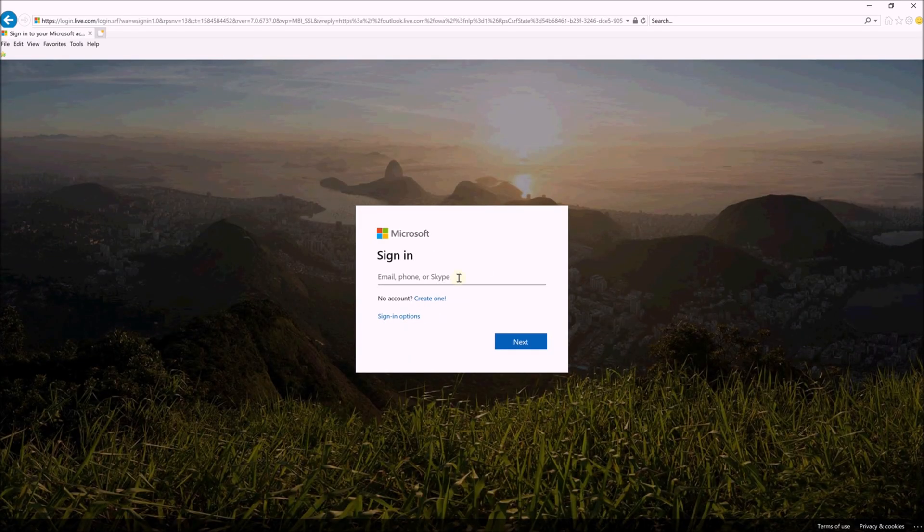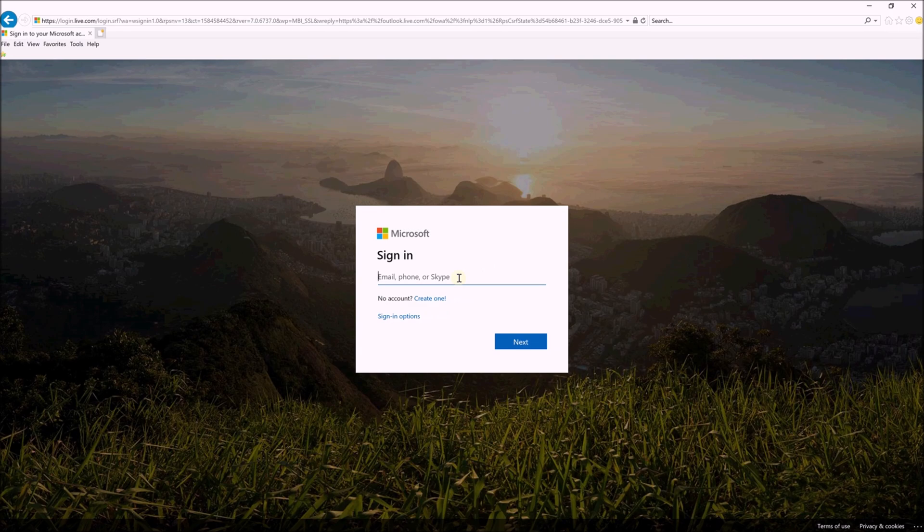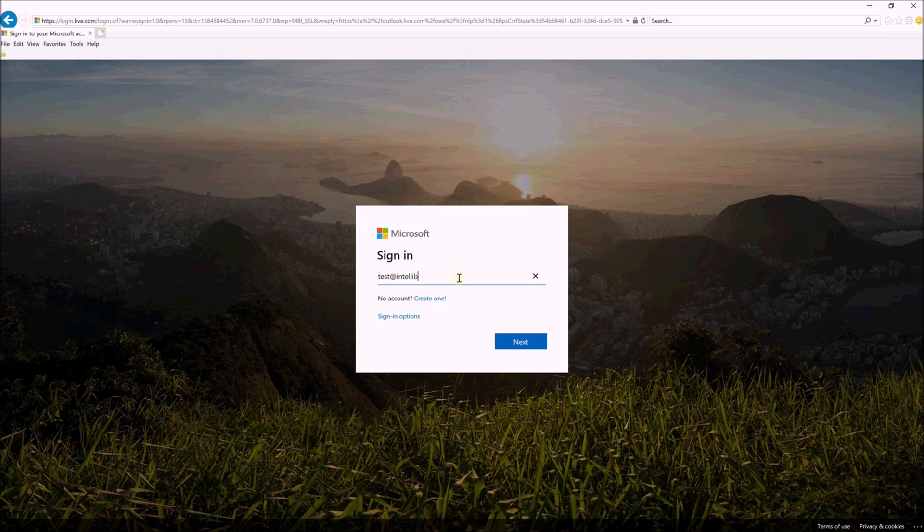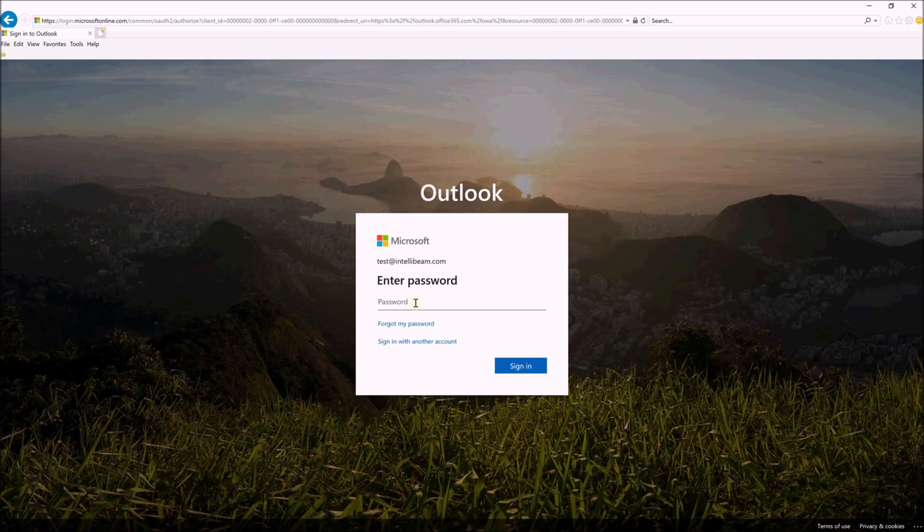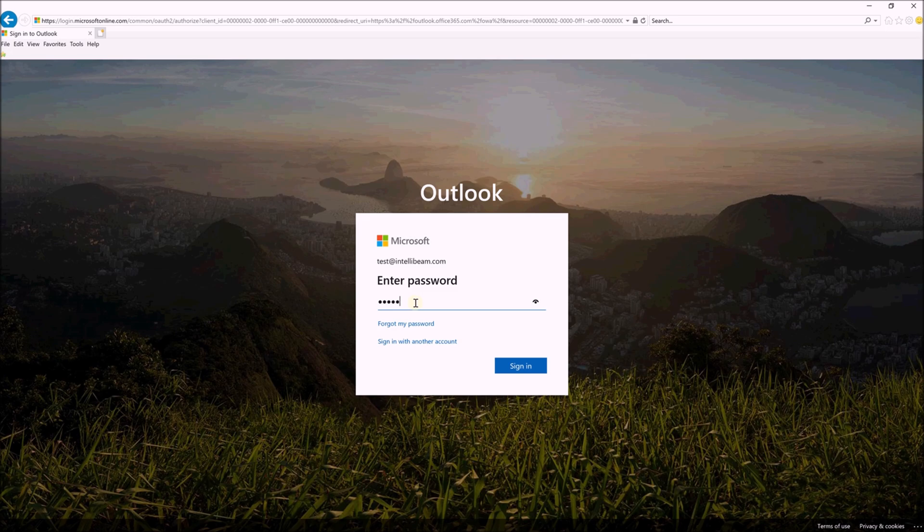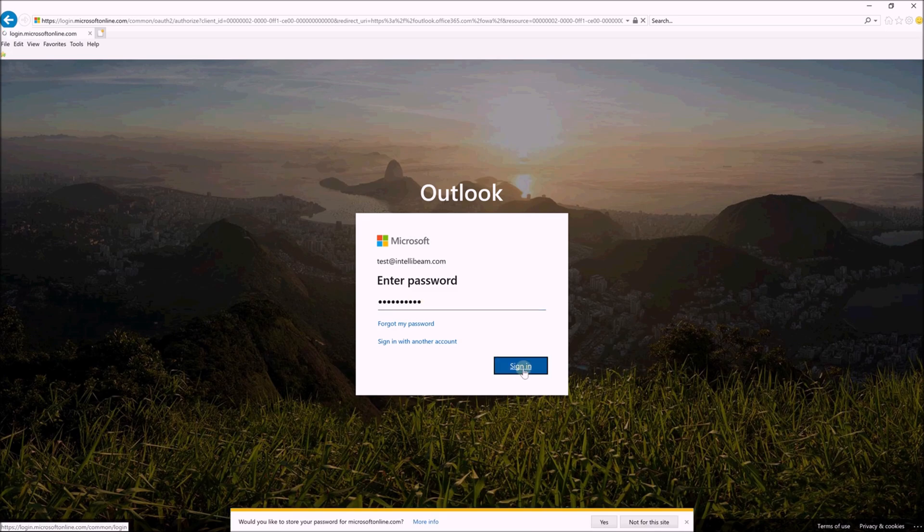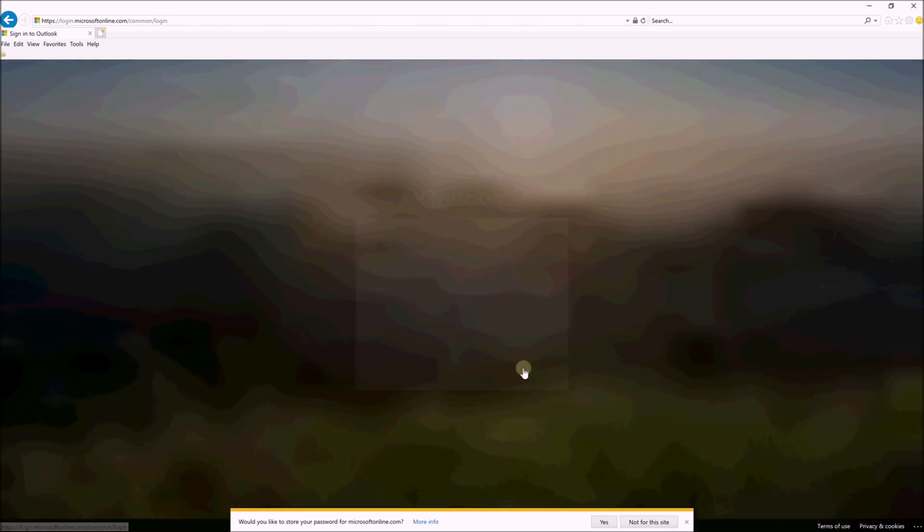Then you'll put your work email address in here, hit Next, and then your work computer password. Hit Next, Sign In.